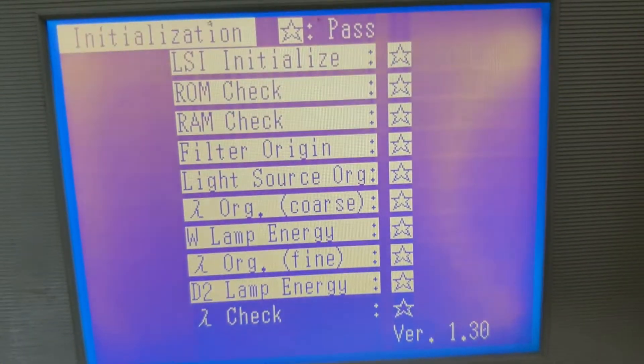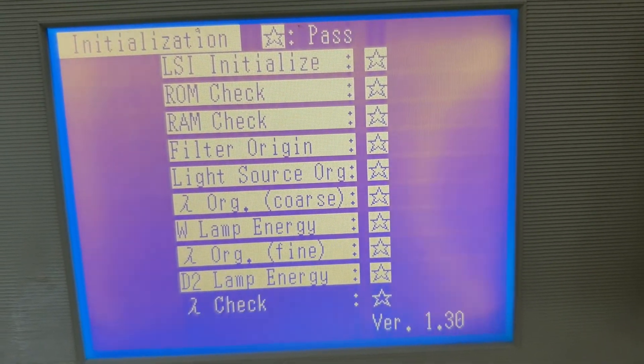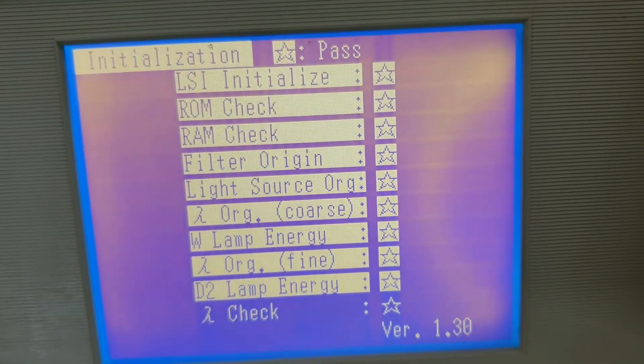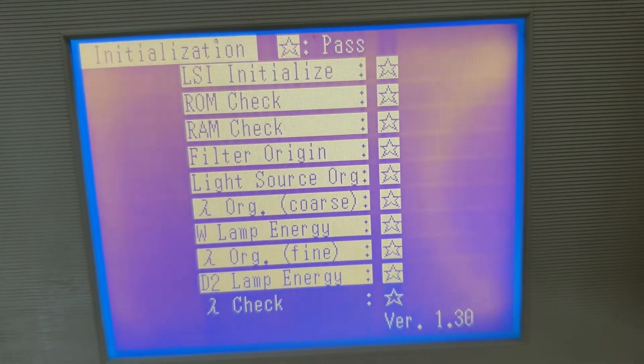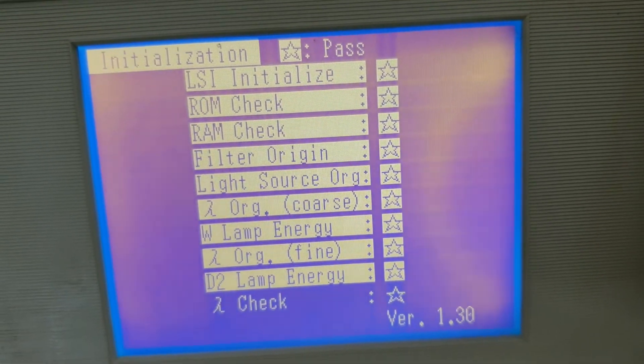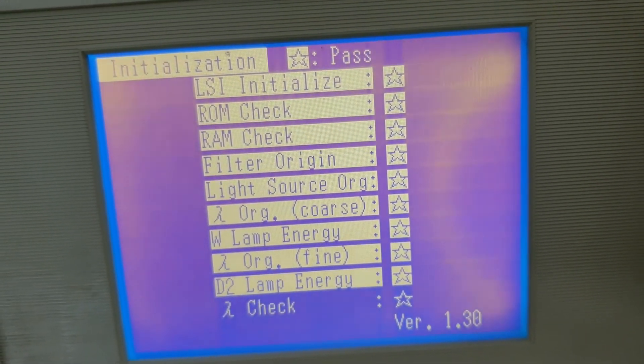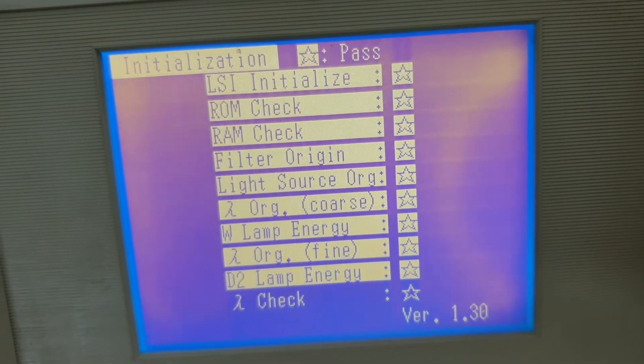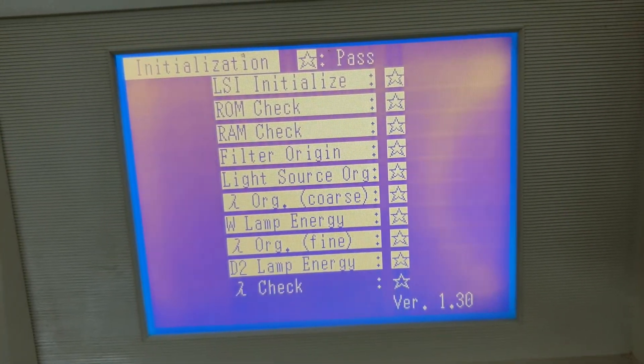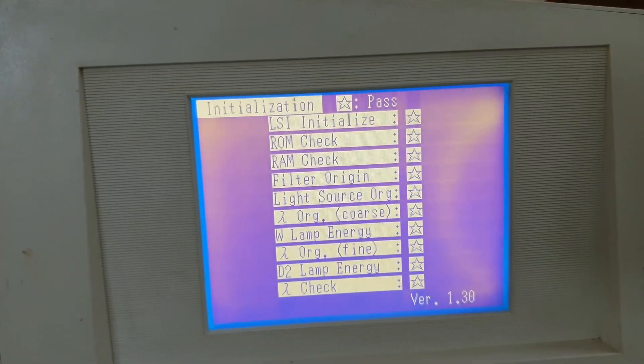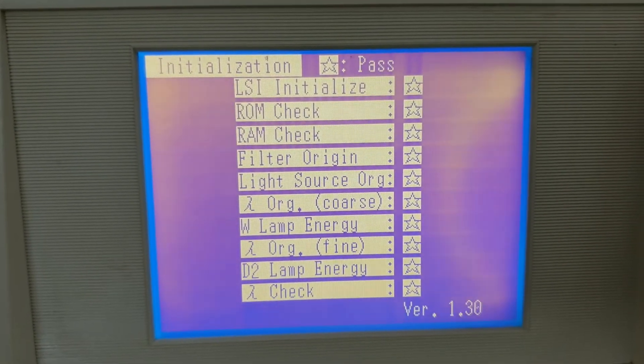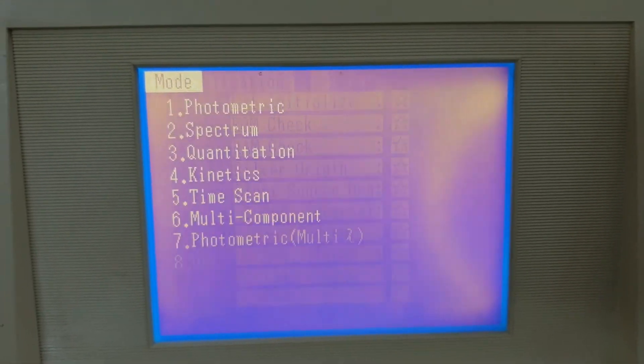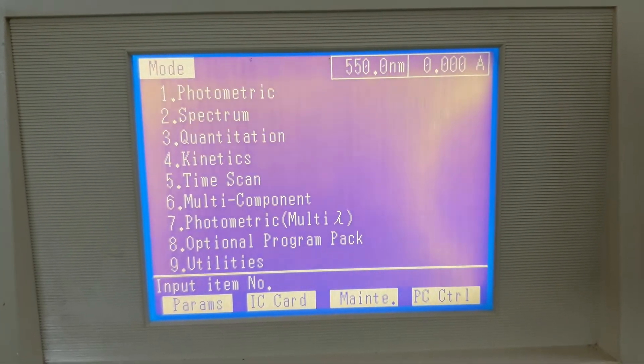Now this is last step. You can see here, D2 lamp energy is OK. And now photometer is checking its lambda. If the lambda check is OK, then all initialization steps will delete and the main menu will appear on the screen. Now you can see here, all the steps are OK. It means the spectrophotometer is working perfectly all right. And now the main menu has appeared on the screen.